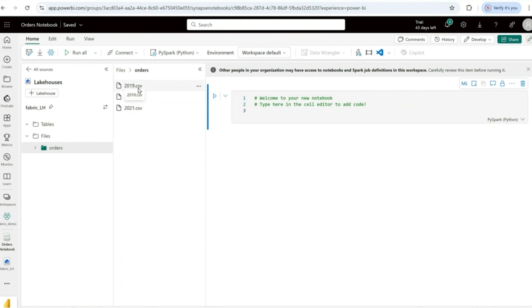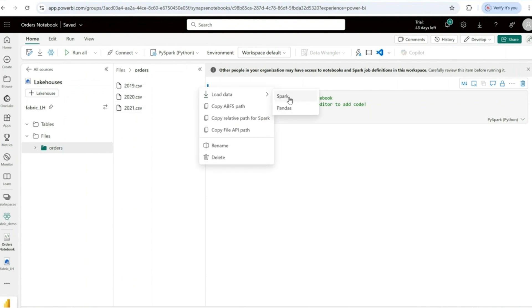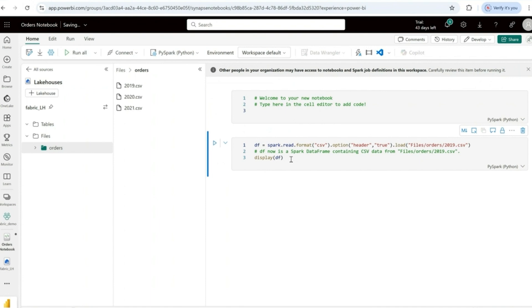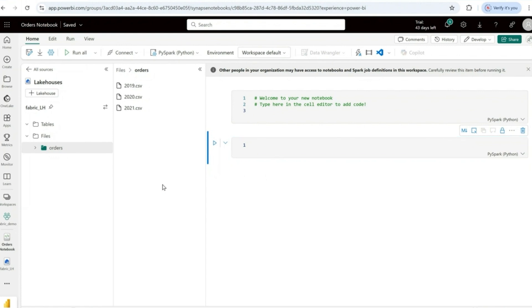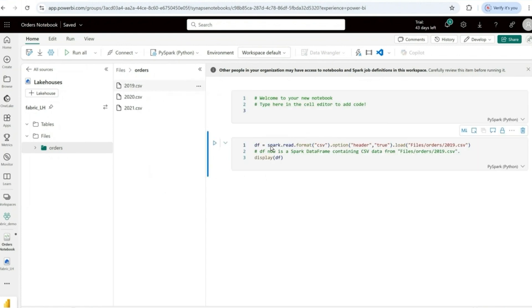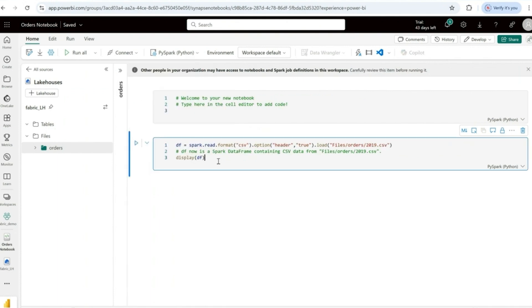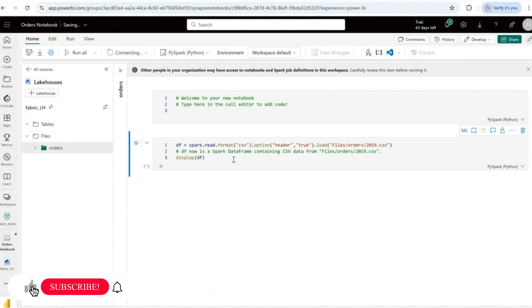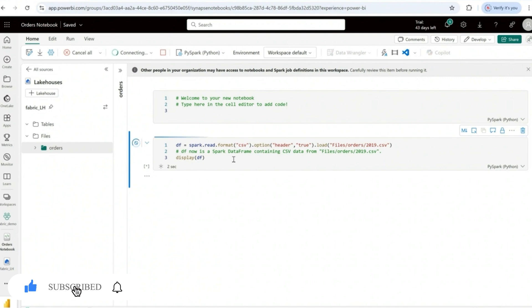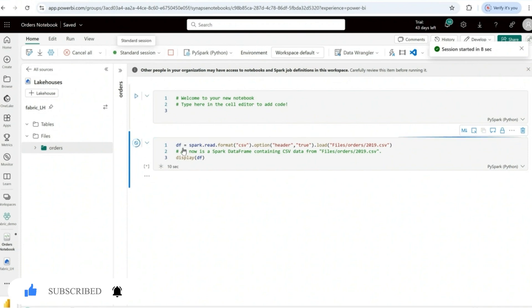To load a CSV file into the Spark notebook there are two ways. One way: click the three dots next to the file and select 'Load data' into Spark — it will automatically write the Spark code. Another way: click and drag the file into the notebook. I'll use the code approach and read the data from the orders folder. When running for the first time, it will take a minute or two for the session to start.